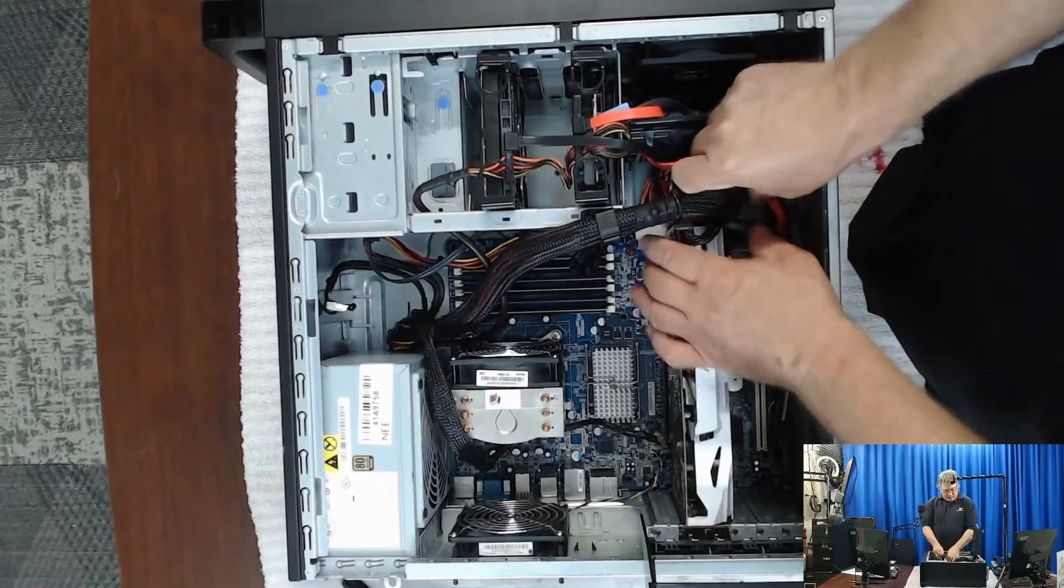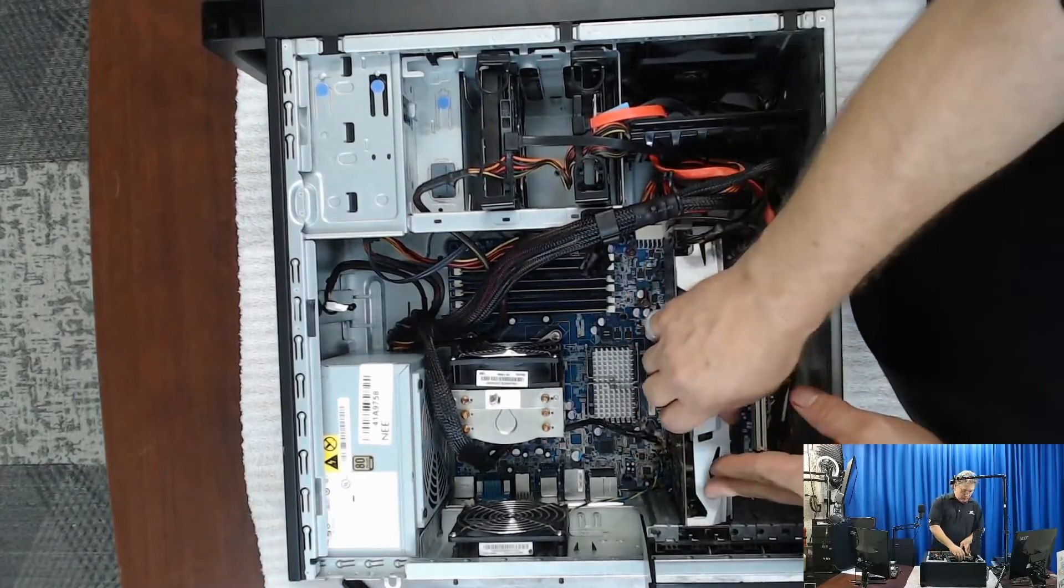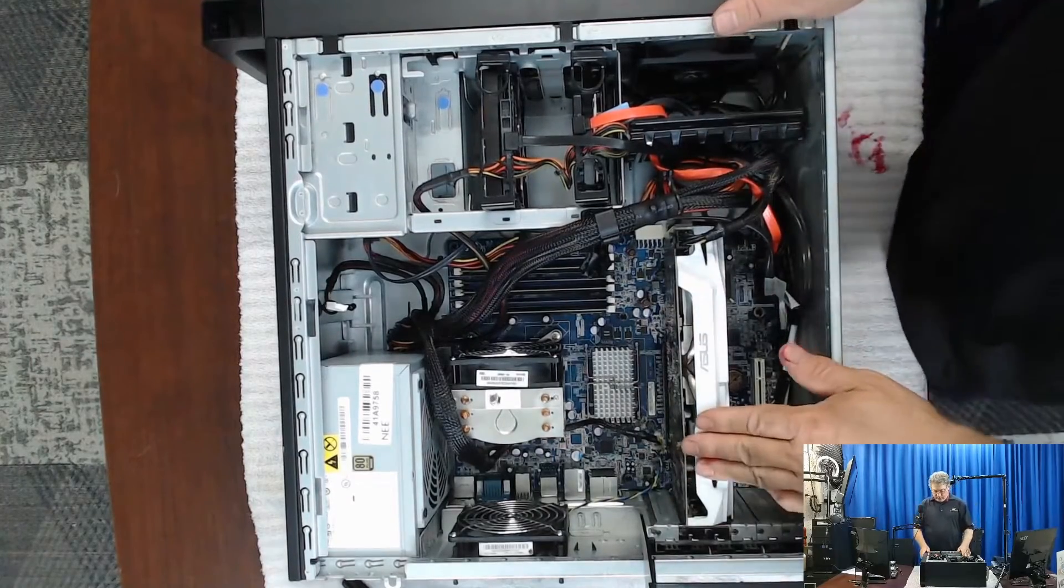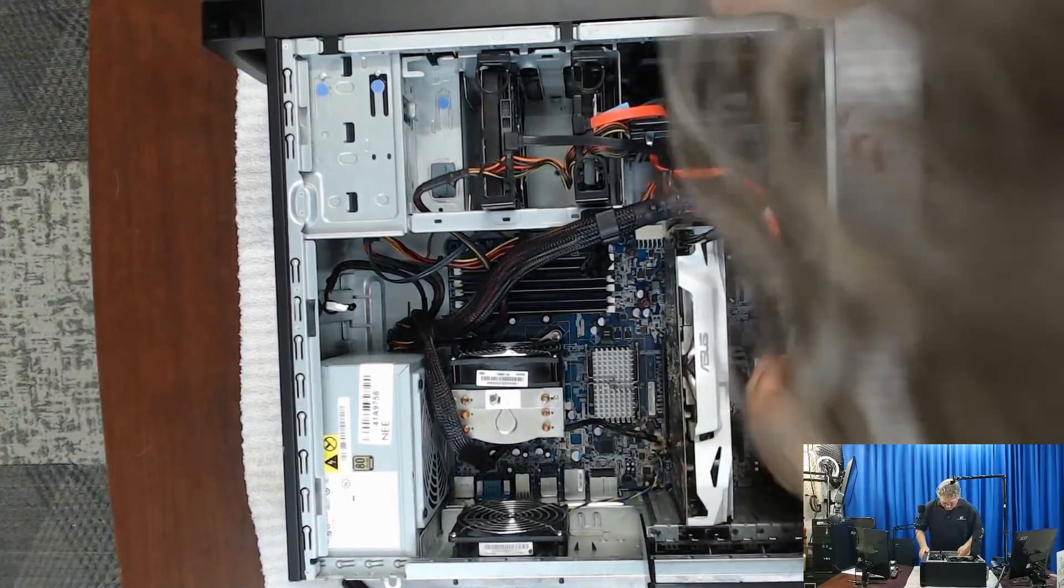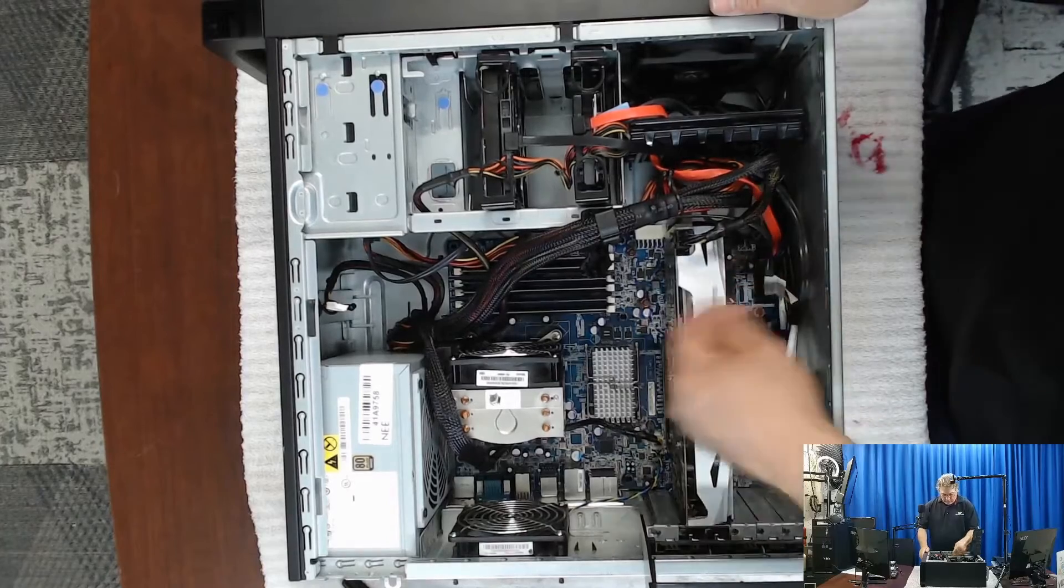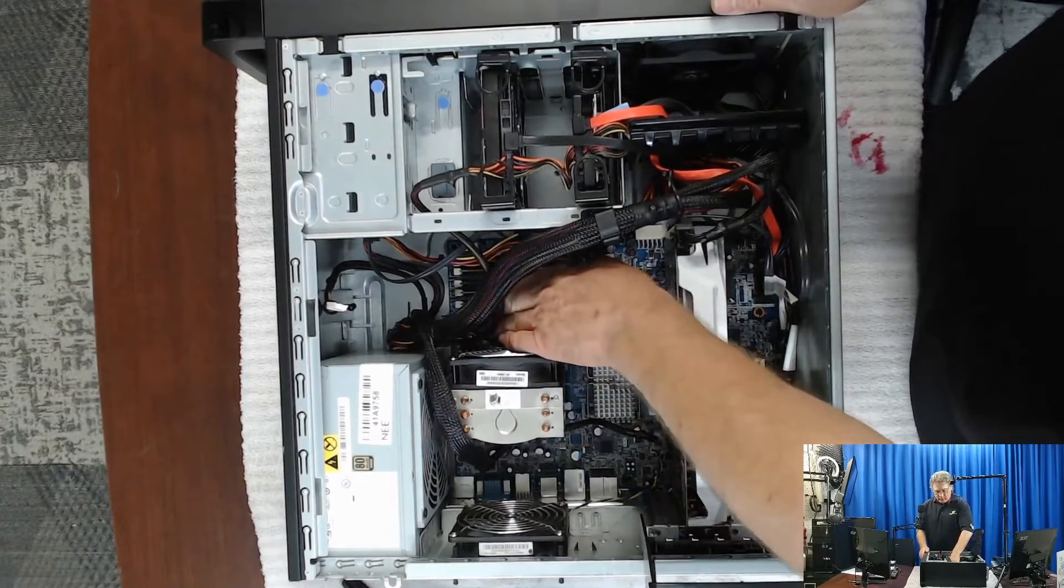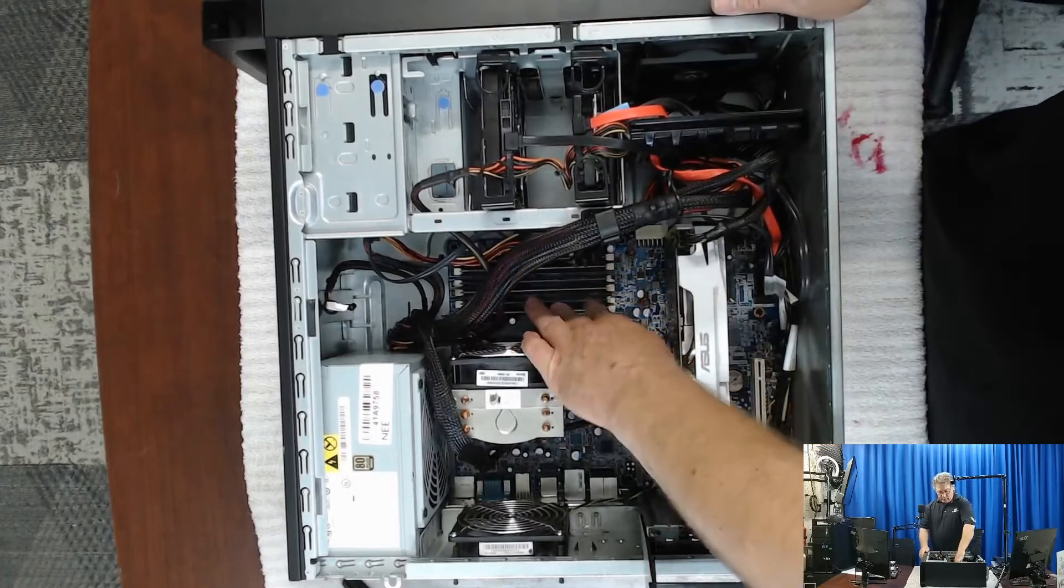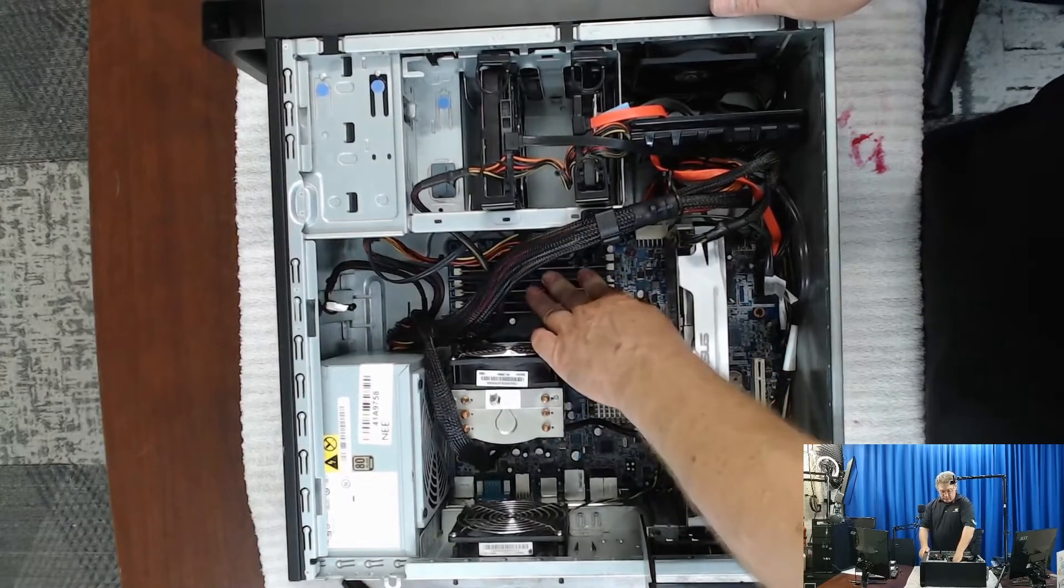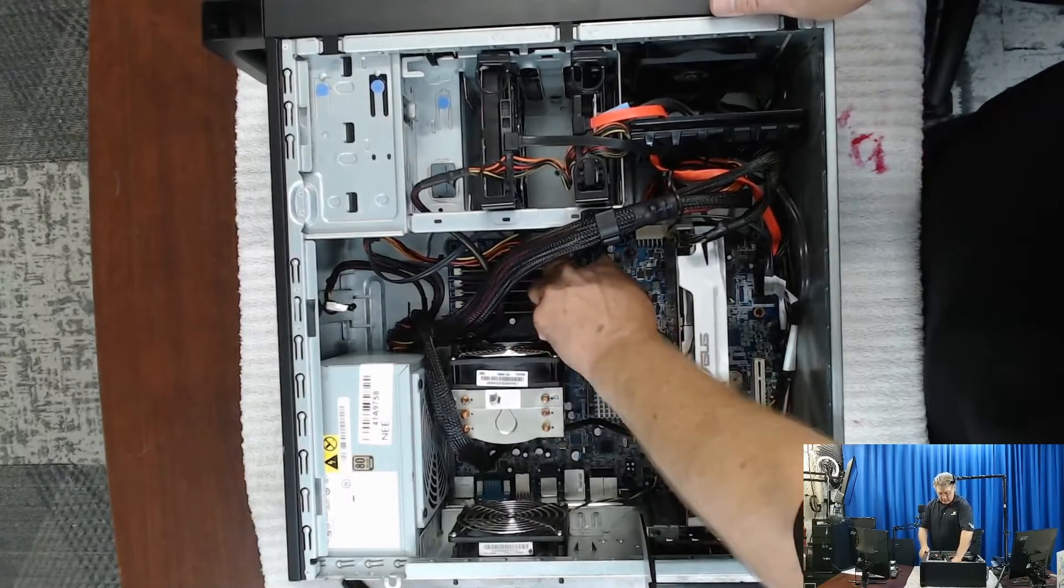Now, after I do anything like this, one of the other things I like to do is just do a quick visual inspection. Maybe press down on a few things. Sometimes memory can come unseated or maybe we just didn't get it in good as we thought last time. So just take a look.